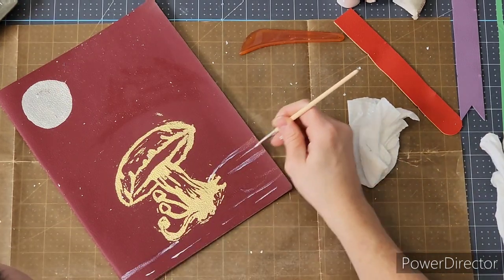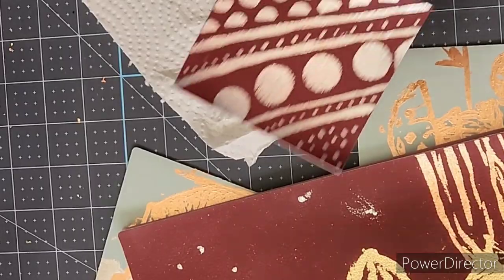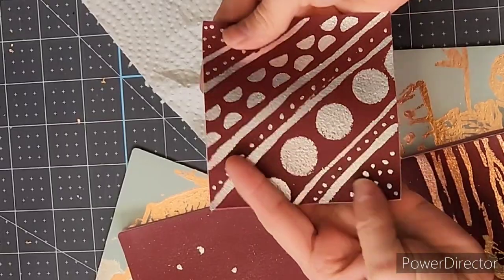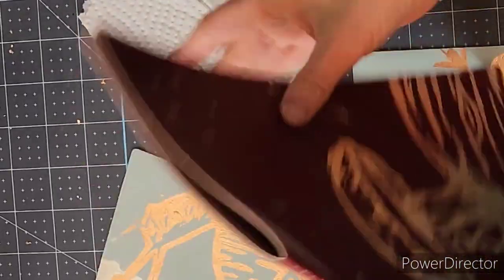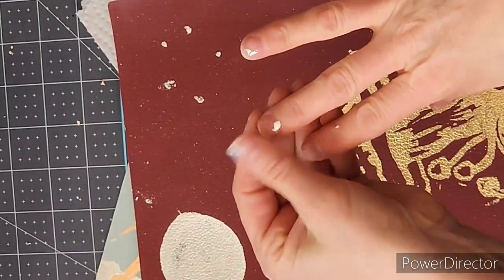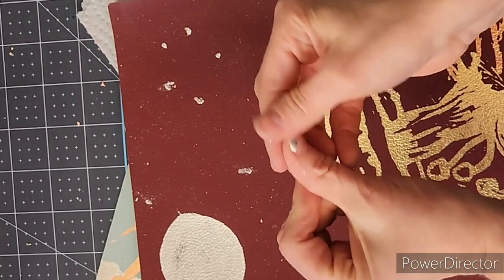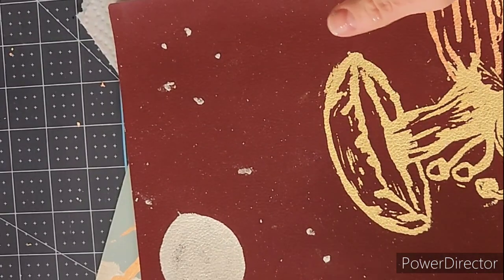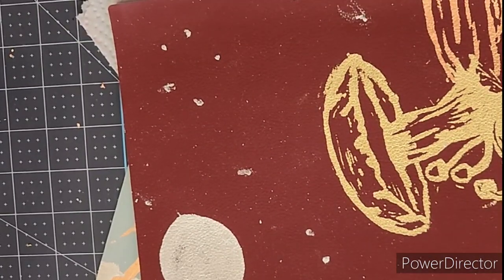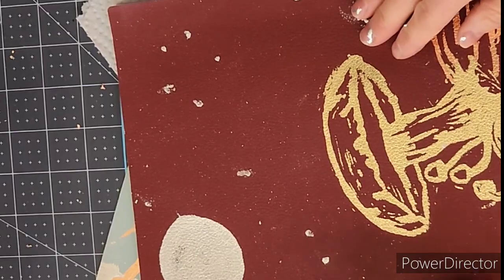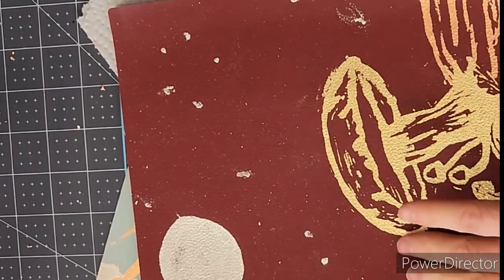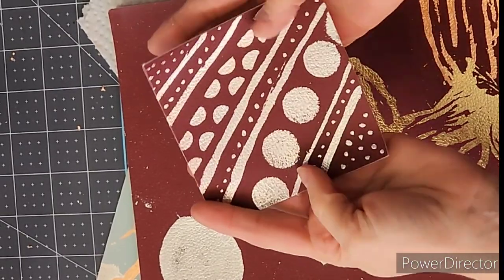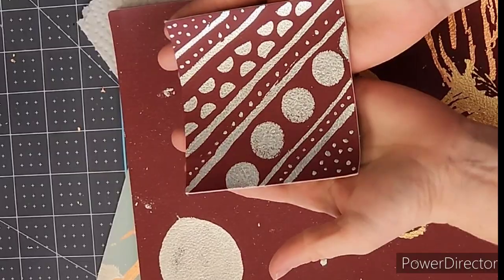These little gilding flecks really stick to anything that is wet. This definitely was probably one of the messiest crafts that I have had from these crates, probably the messiest from the KiwiCo maker crates. Everywhere that was wet, these little flecks stuck.